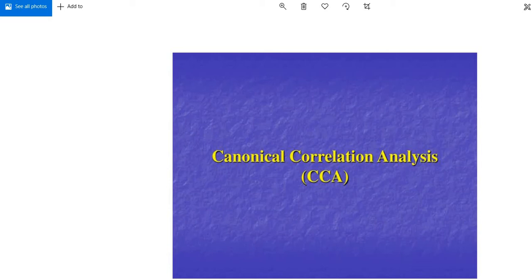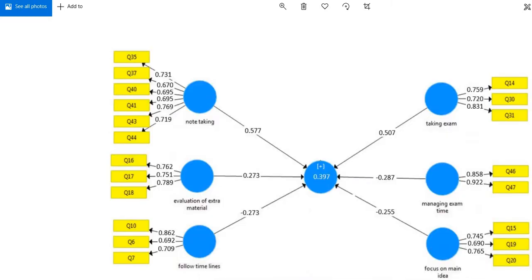The concept behind canonical correlation analysis is this: for instance, you have two sets of variables. Here you can see the latent variable note-taking, evaluation of extra material, and following timelines. The second set of variables is taking exam, managing exam time, and focus on main idea. These are two sets of latent variables, and if we want to analyze the relationship among these sets, the regular Pearson product-moment correlation won't work.